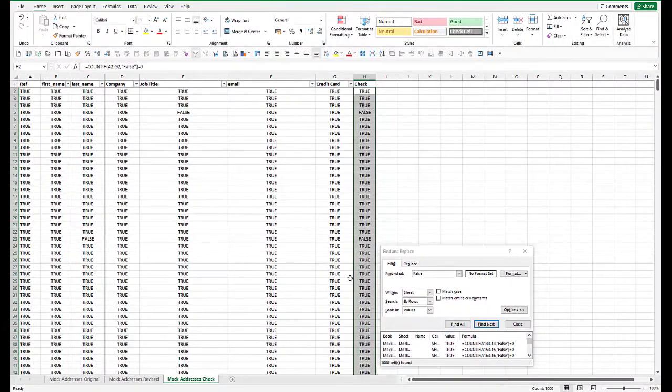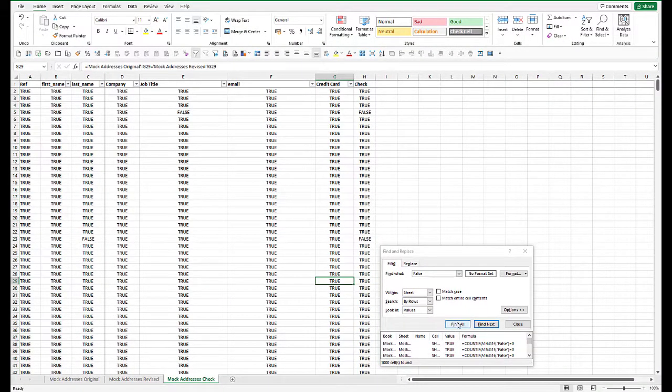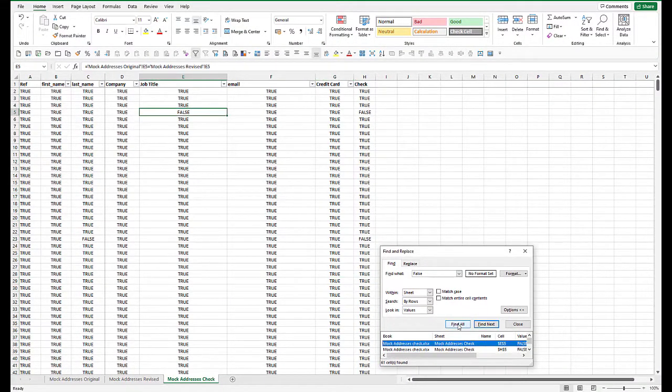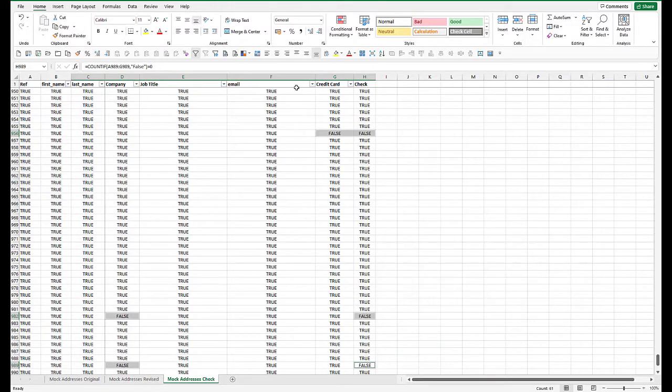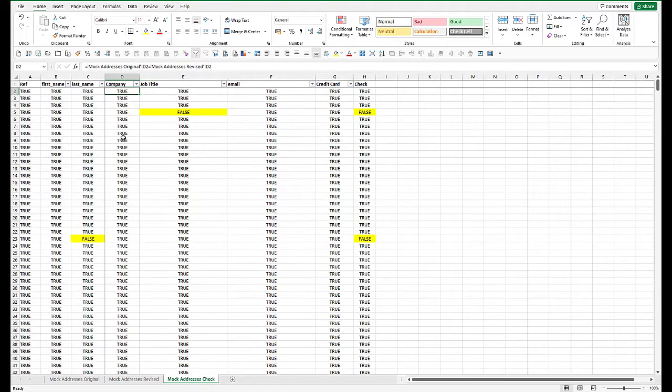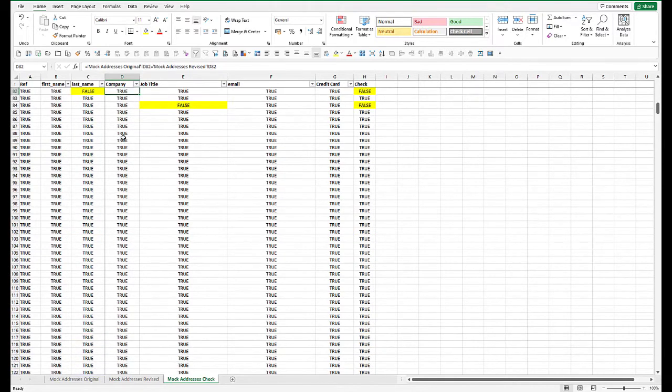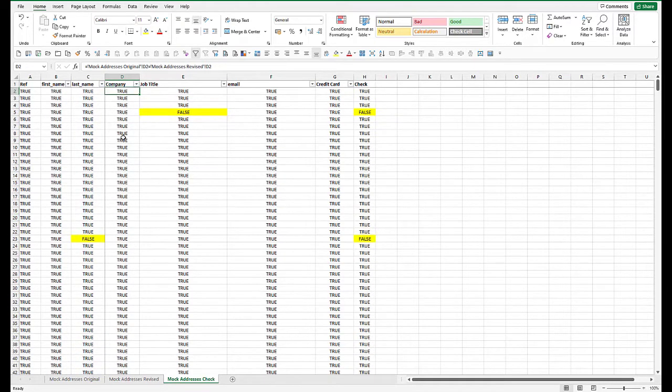So if we do find all again, and now press control A, it highlights each cell on the file. So if we now just color those yellow, then what it's done is just go into the top and go down. It's just highlighted everything which has got a false flag.